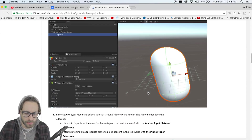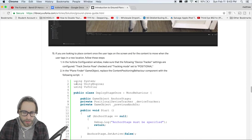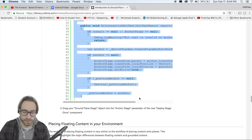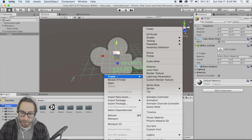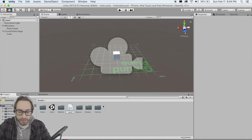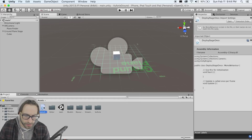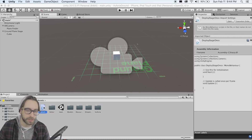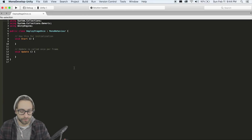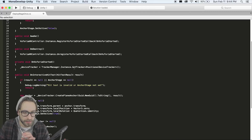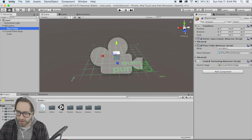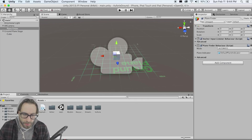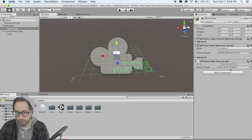Scroll to about the middle of the tutorial and there's a script called 'DeployStageOnce.' This handles just replacing the object instead of creating a new one every time. Copy what's in there, go to Create > C# Script, and call it 'DeployStageOnce' — that's what the class name is. Open it in MonoDevelop, delete everything, and paste in the code from the Vuforia tutorial. Make sure your file name matches the main class name.